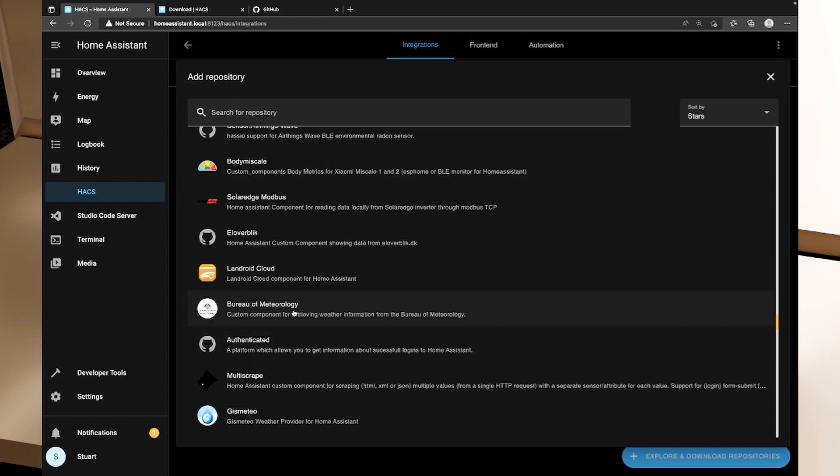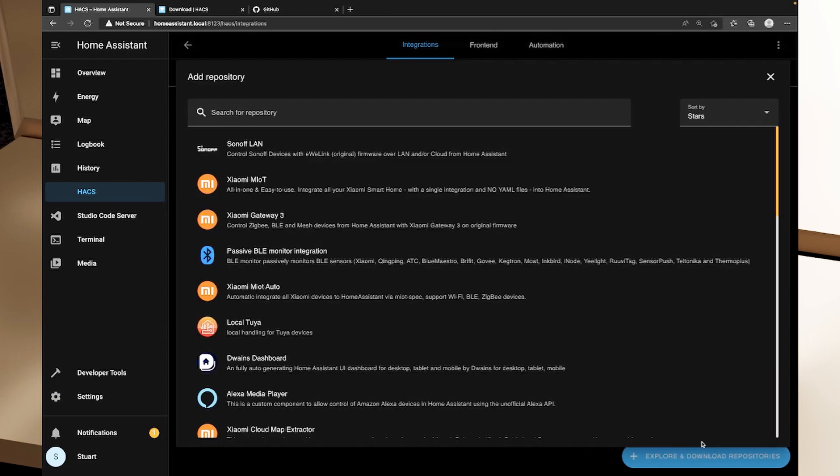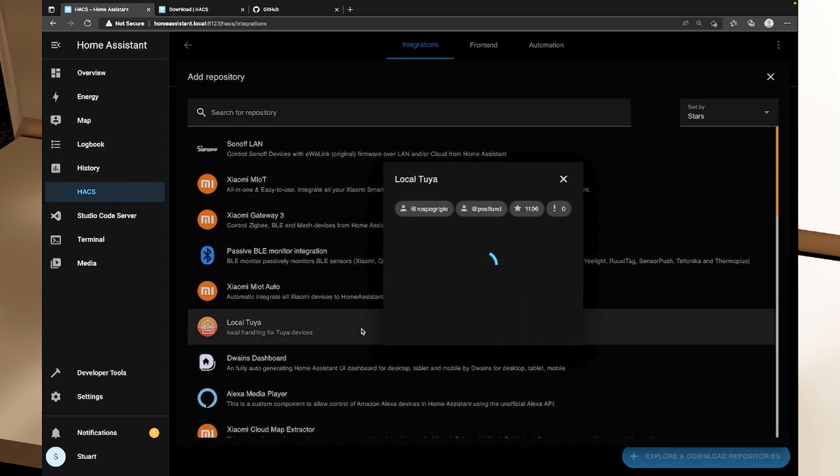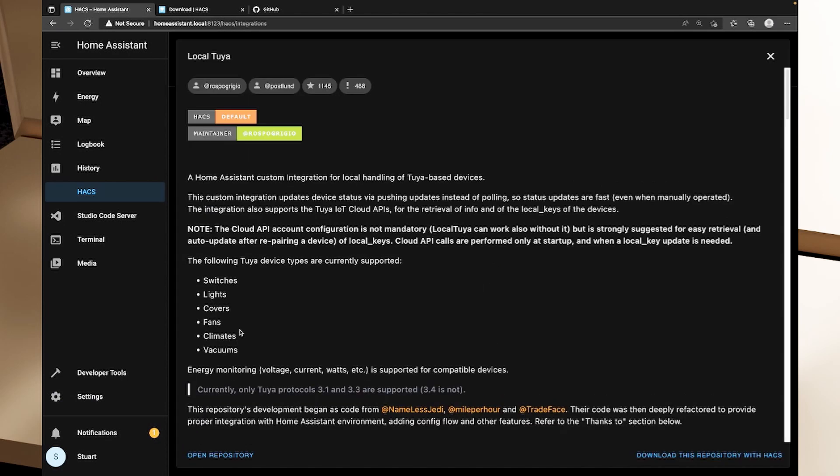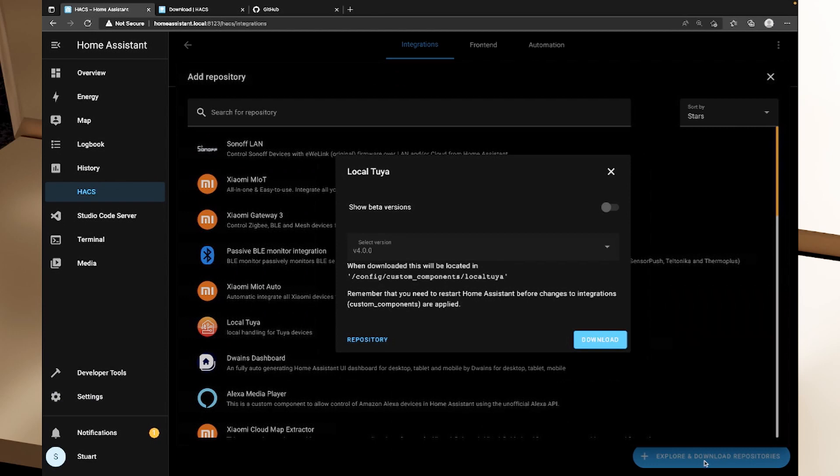The thing to be aware of here though is that these are obviously not supported by home assistant themselves and there is a chance that if you install one of these add-ons such as the Bureau of Meteorology add-on that it could potentially break your home assistant instance. So if you do install something and then you find that something is not working properly it's worth disabling it to see if everything comes good again. Don't get me wrong the Bureau of Meteorology component is perfectly fine. When you are exploring and this goes for any of the repositories here you can just click on the item that you're looking for.